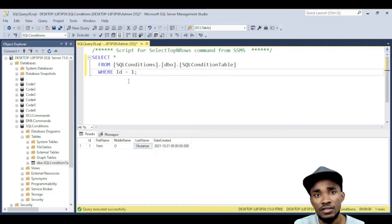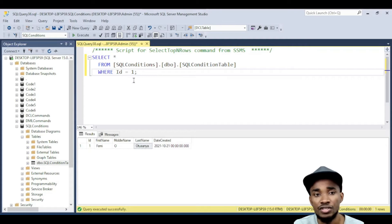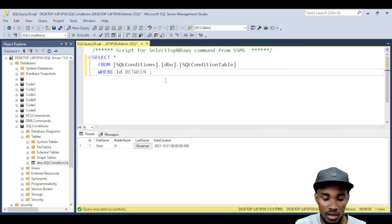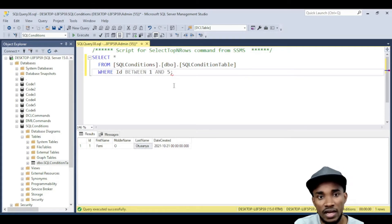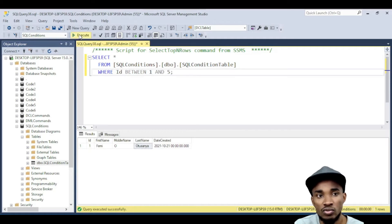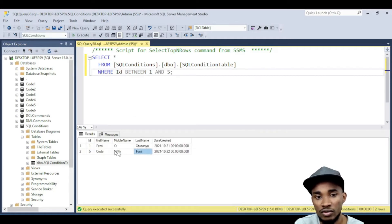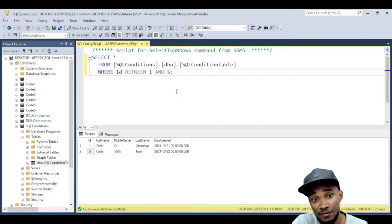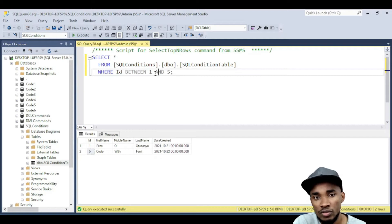Let's say I want to fetch records between a certain range. I can say WHERE ID BETWEEN 1 AND 5. This tells me I only want to fetch IDs between one and five. It returns records with IDs one and five, because those are the two IDs I have. That's how you use BETWEEN and AND — another condition you can use.